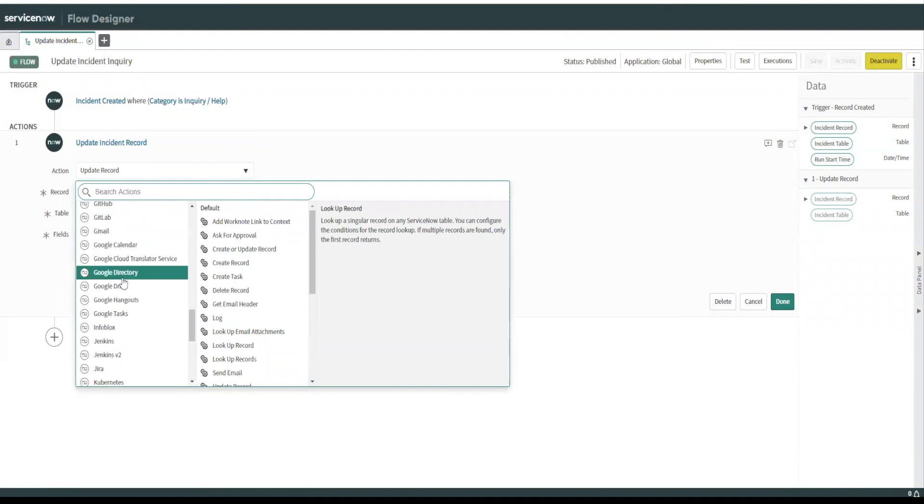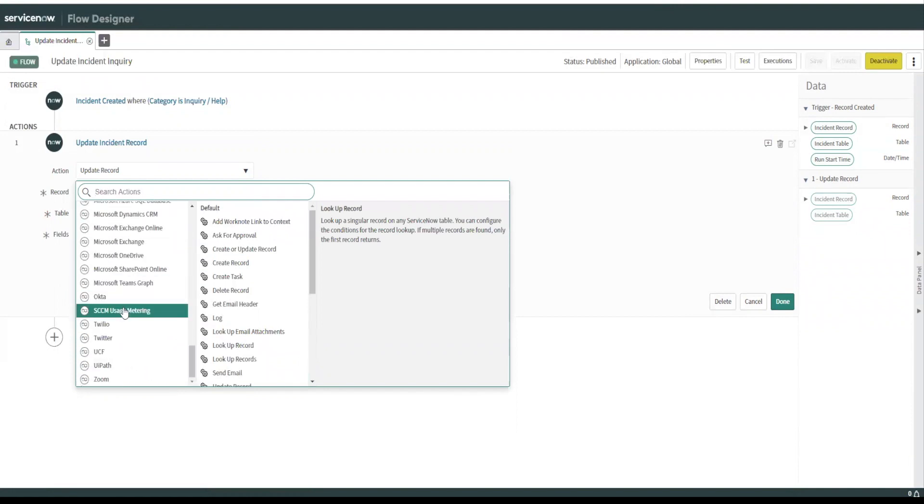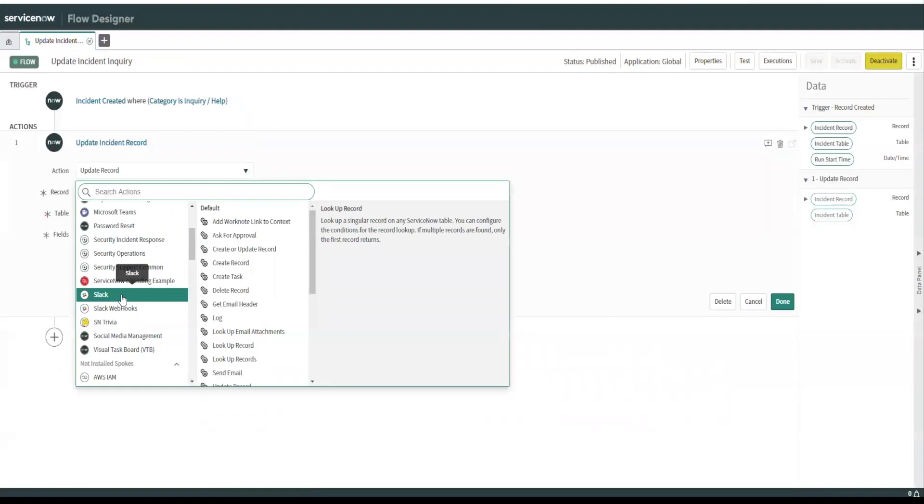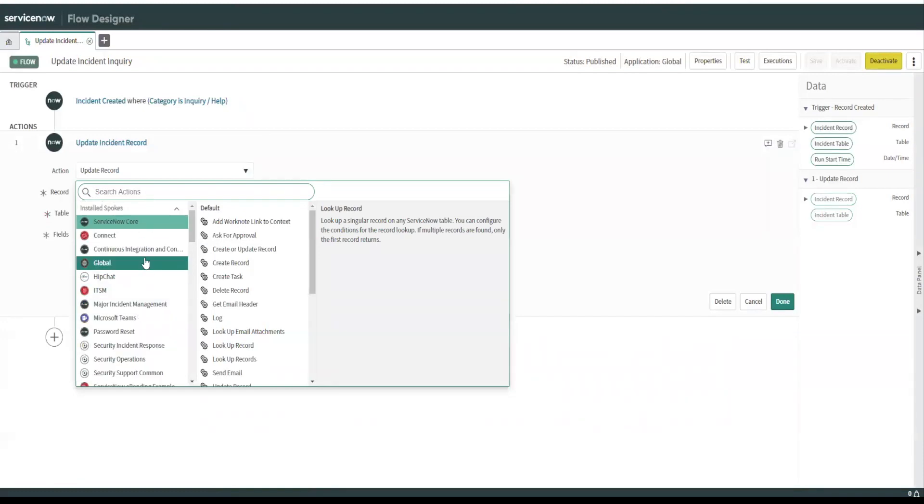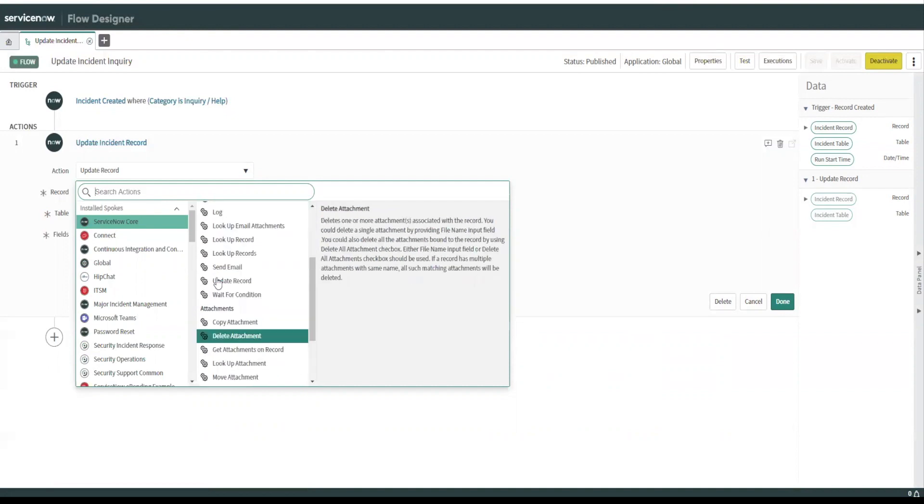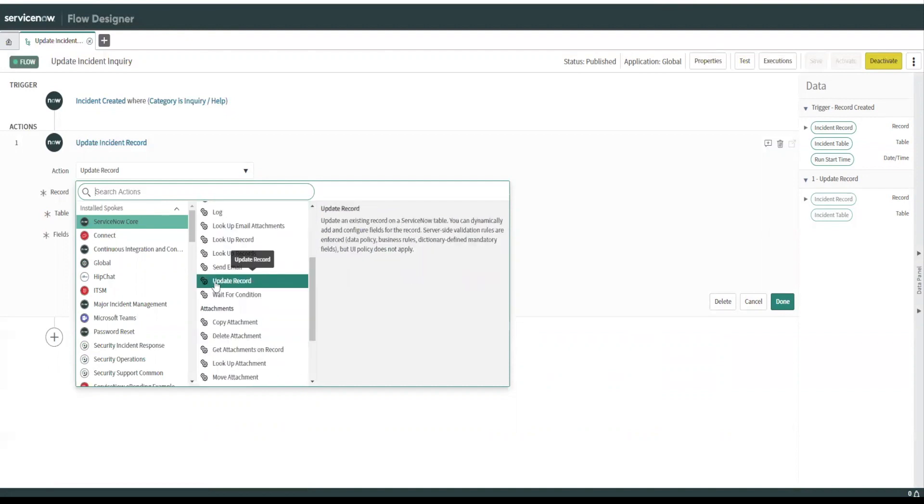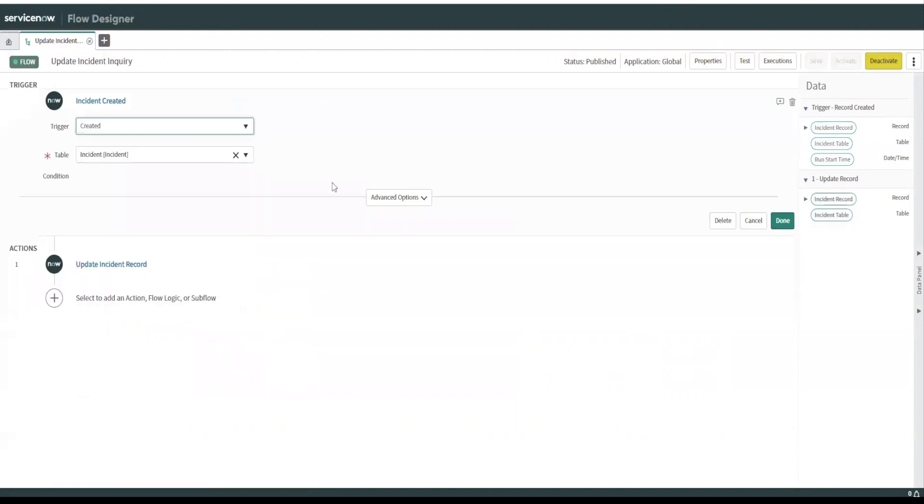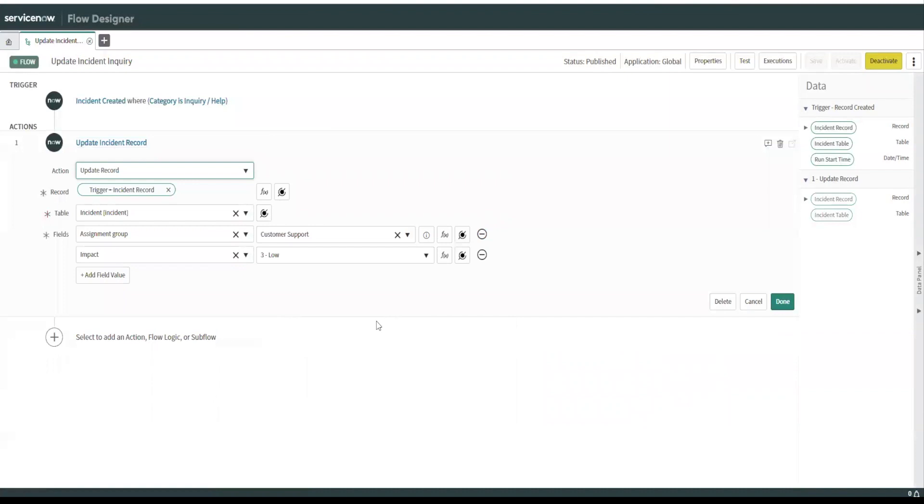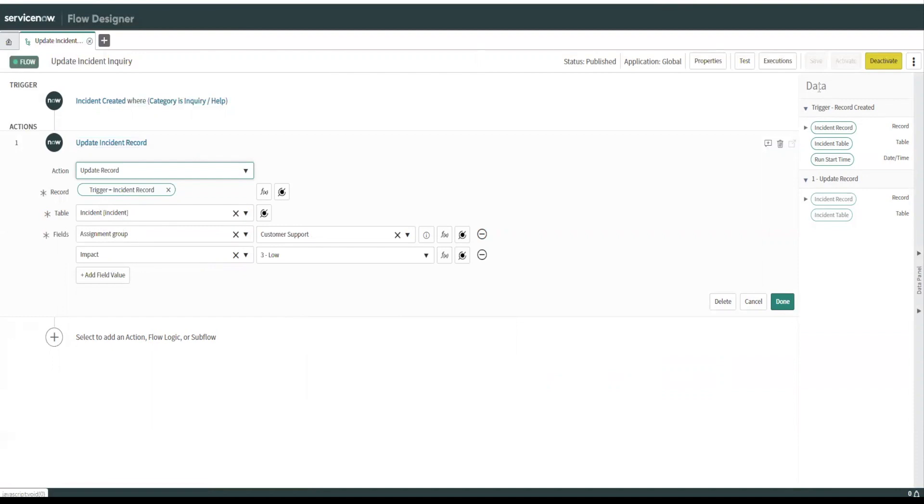So service now core and we chose update record, which is right here. You just click on that. And then what do we do the incident record? That's usually pre-populated because we've chosen it up here. We use assignment group as customer support and impact is low, but you can actually see these triggers over here. And this is the incident record itself. What you'll notice is you can actually drill down into here.